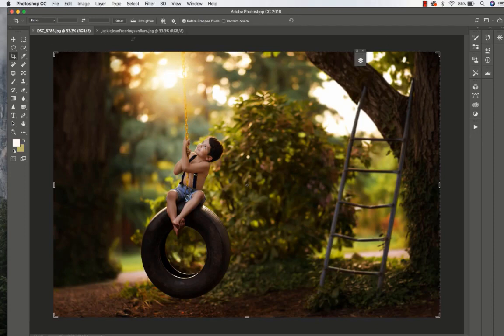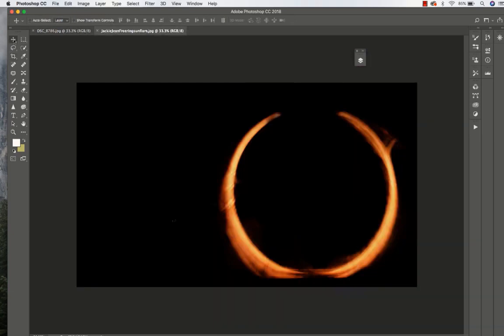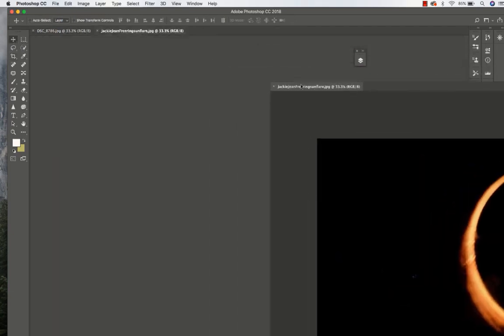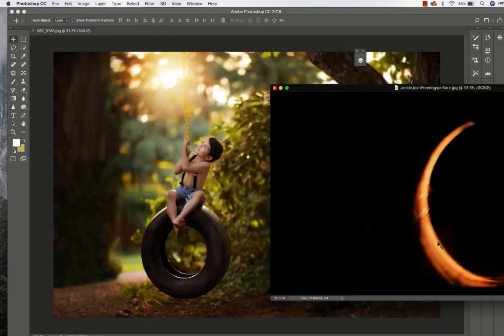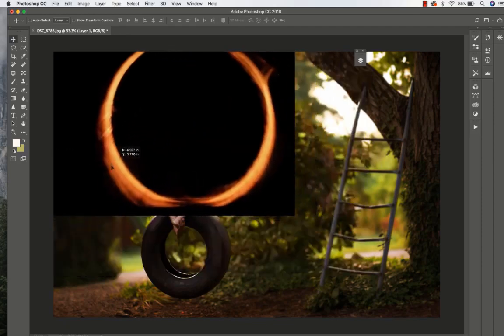The first thing I'm going to do is grab my dropper tool and drag and drop this lens flare onto my image.